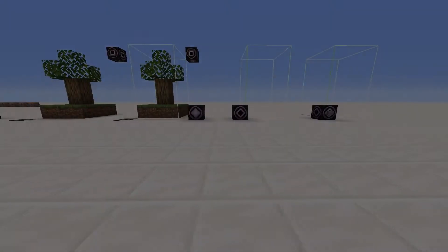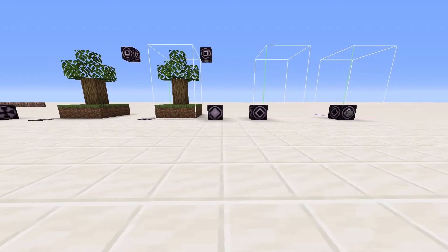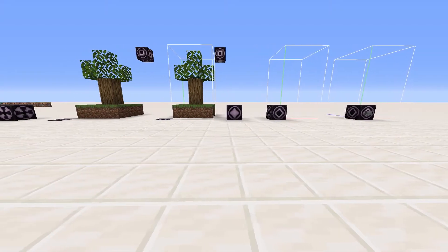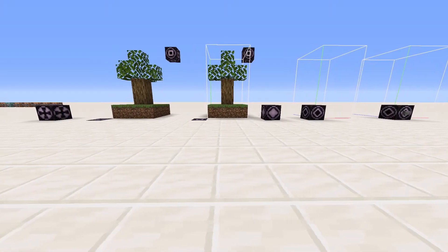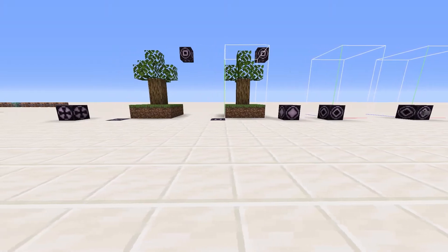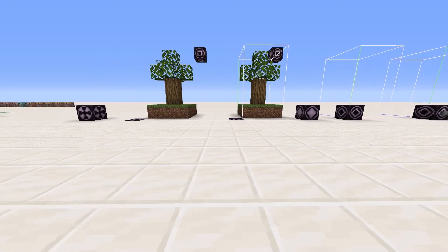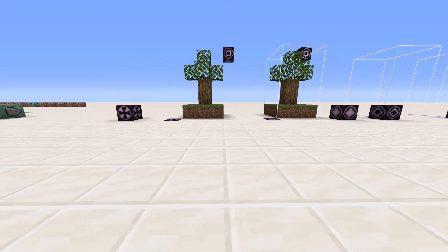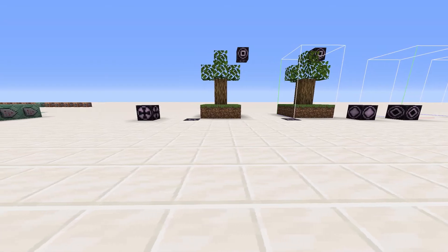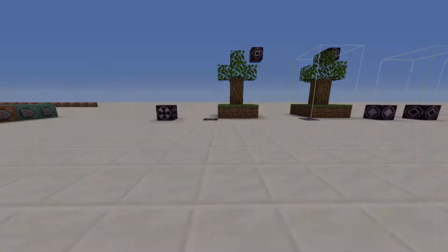Hello everyone, today I am going to show you how to use structure blocks. They are very useful when you want to clone something or transfer a structure to a different world. Let's get into it.